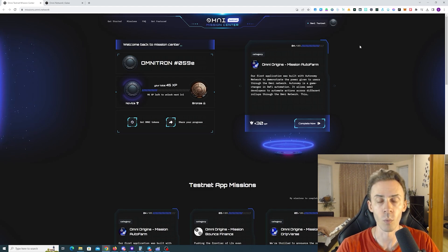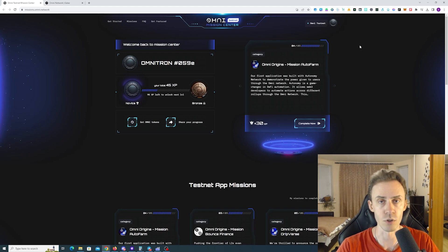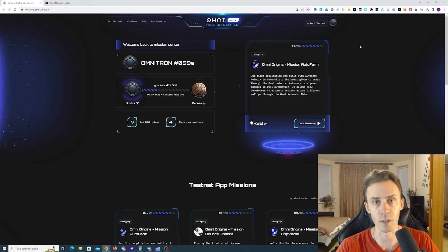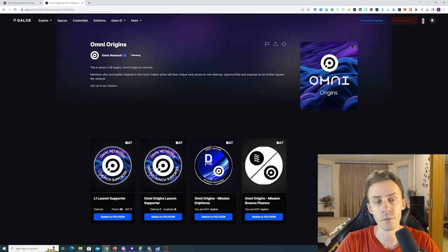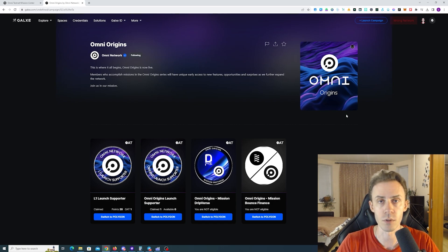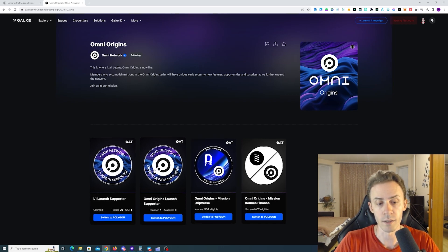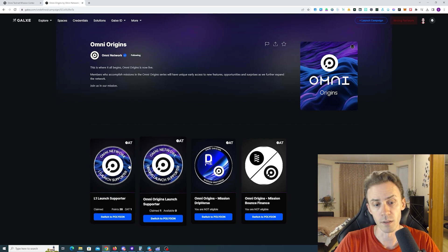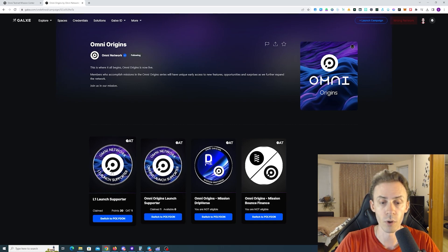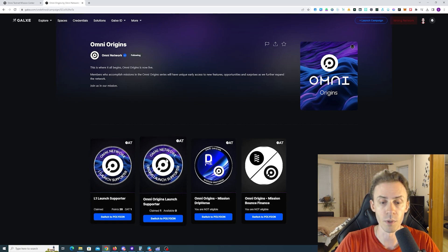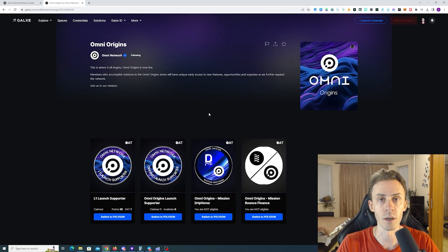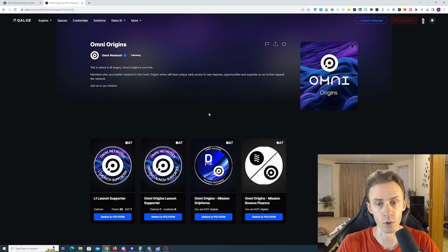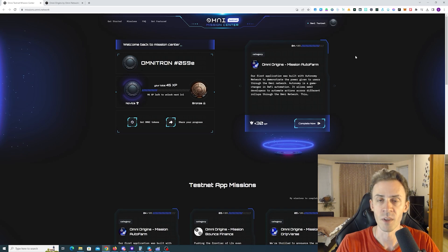As you may remember we already covered Omni Network once. Mostly it was Omni Origins campaign on Galaxy. Now if you check the Omni Origins one of those tasks is no longer available. Two other tasks are still available and you can do those L1 launch supporter and Omni Origins launch supporter. So if you need some assistance on how to do those check the first video on Omni Network. It's going to be also in description.